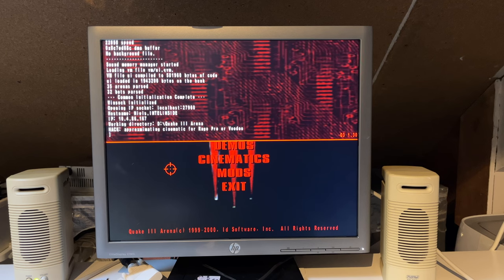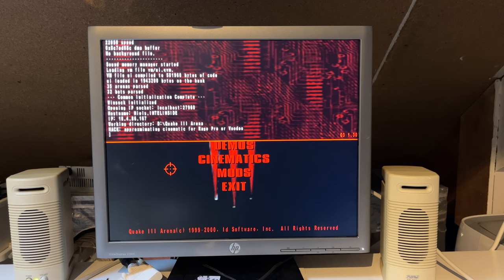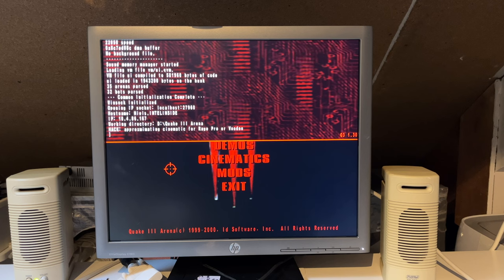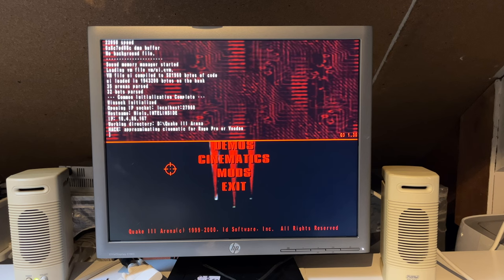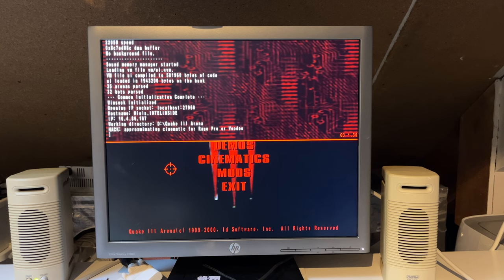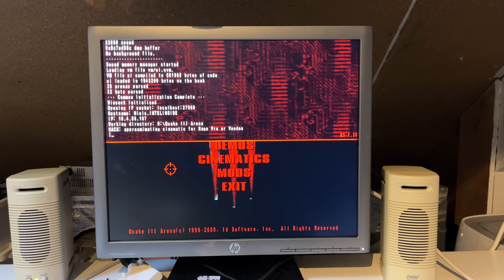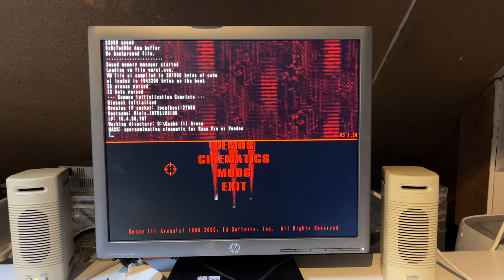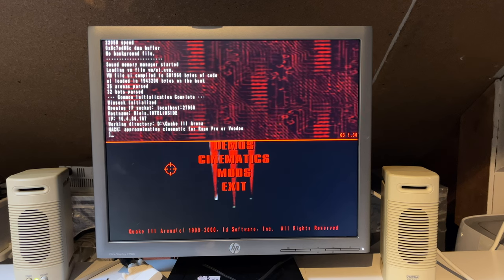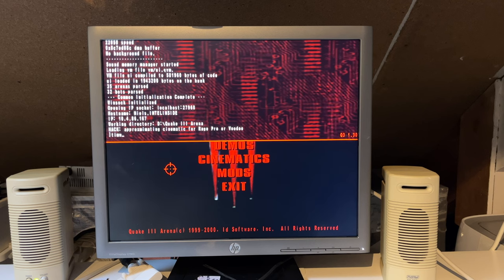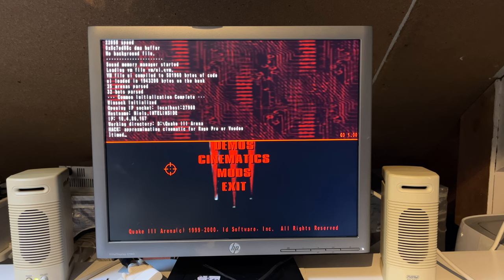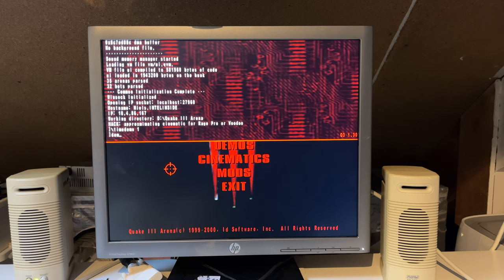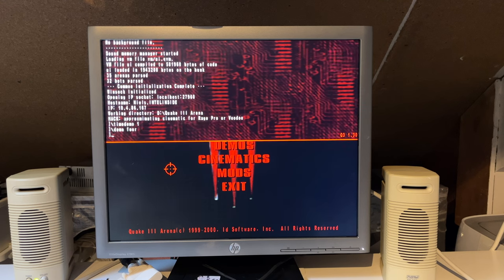I also noticed this isn't actually the latest version of Quake 3 Arena. This is 1.3. I think the latest version is 1.32. Not much of a difference there, but you know. So let's enable time demo. And run the demo called 4.